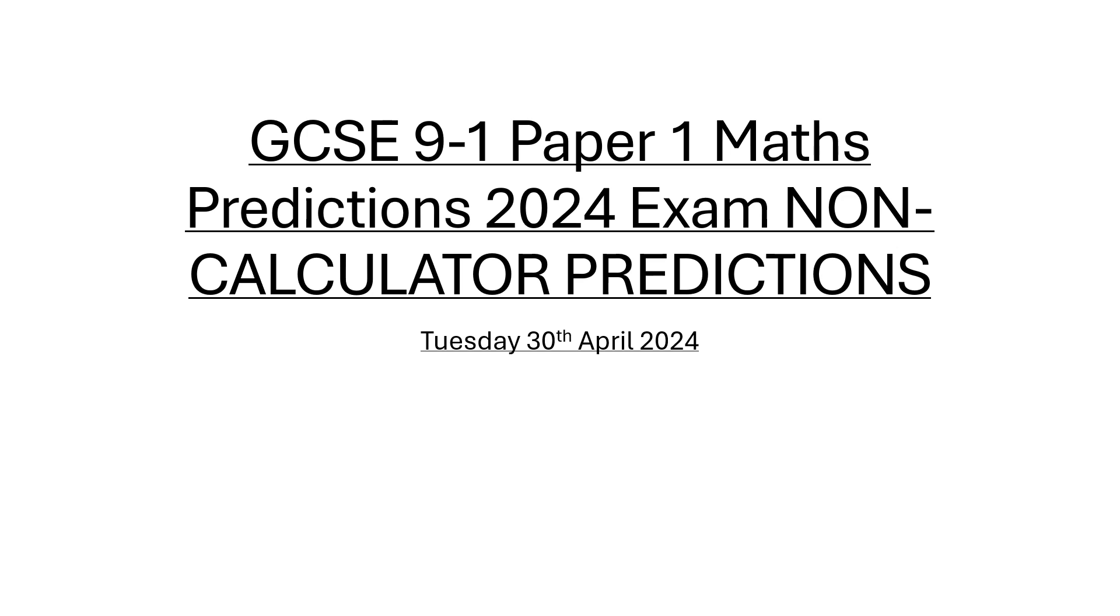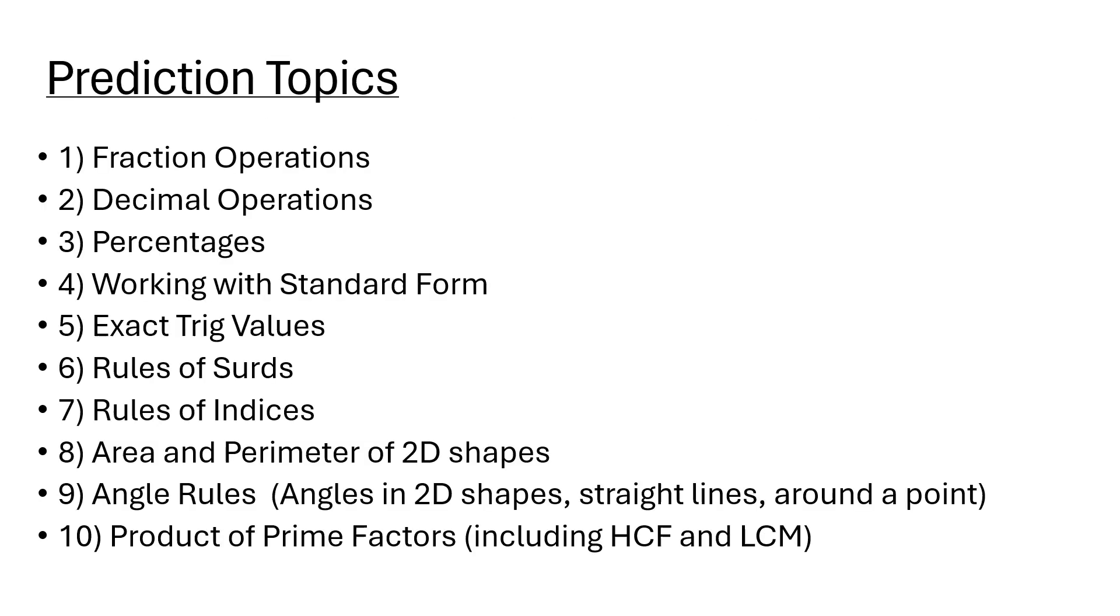This is going to be appropriate for the higher tier, but bits of it may also be appropriate for the foundation tier as well. This is predominantly for the crossover topics for both tiers. So let's get on with it.